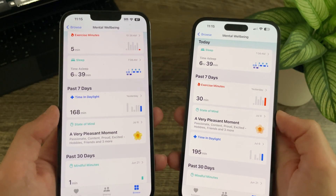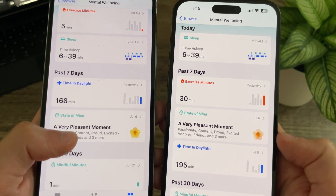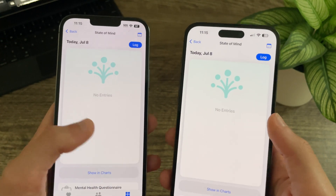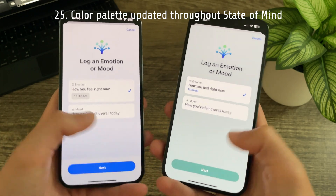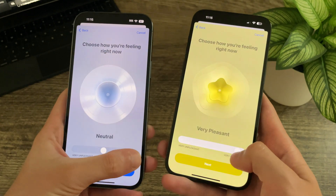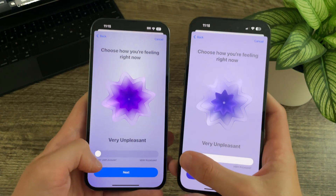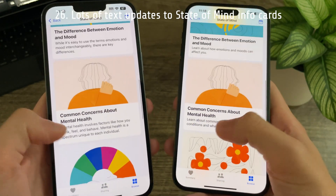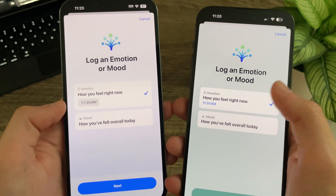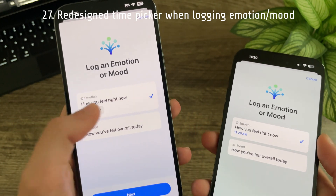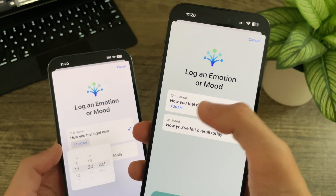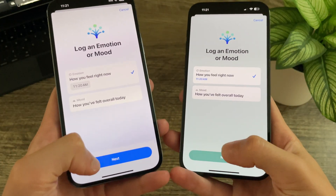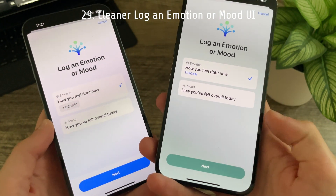There have been a lot of changes to mental well-being and State of Mind in Health with Beta 3. In the Today view, there is an updated icon for State of Mind. Overall colors in State of Mind have been updated — tapping 'Log' shows a more green and blue palette, and the feeling selection menu has refreshed, more refined colors. There is updated State of Mind information card text with fewer words per card. The time picker when logging emotion or mood has been redesigned — in Beta 2 it had one look, but in Beta 3 it brings up a full-screen picker. The emotion and mood text and icon are now noticeably bolder, and the background around the Next button has been removed.